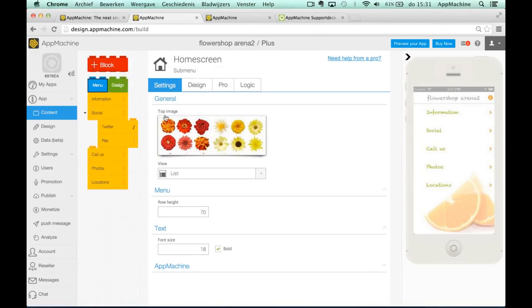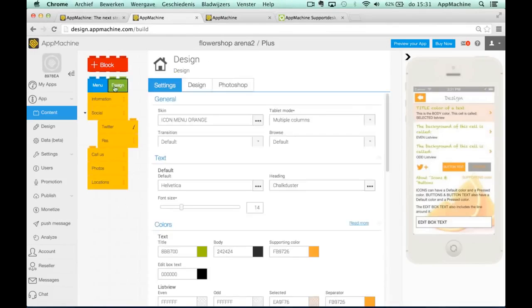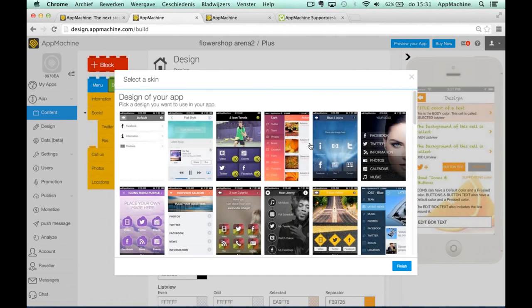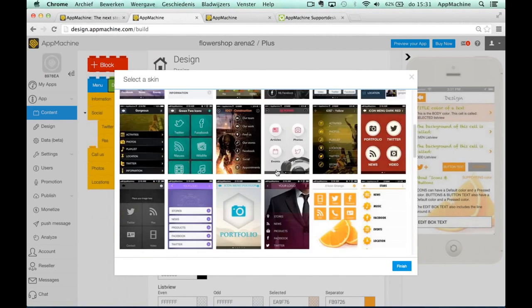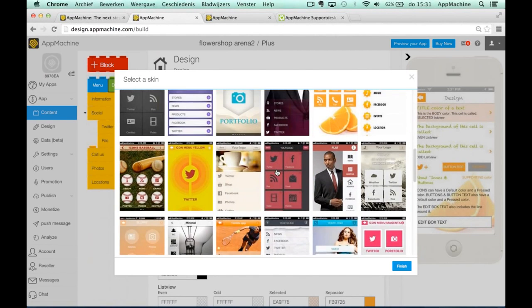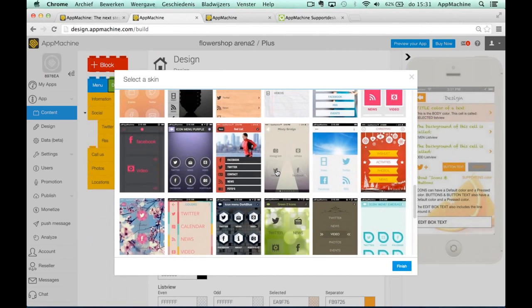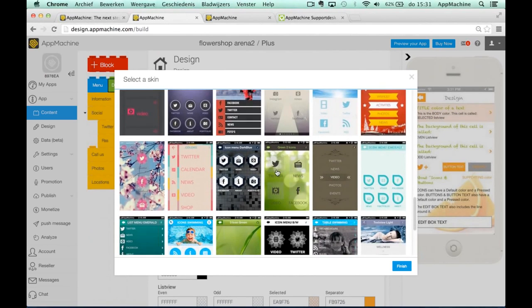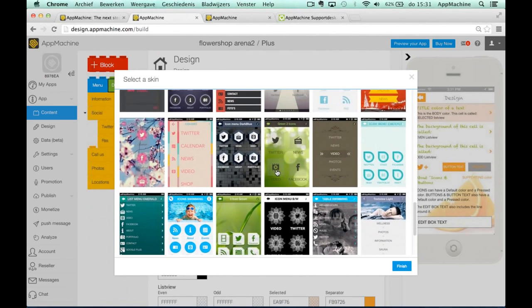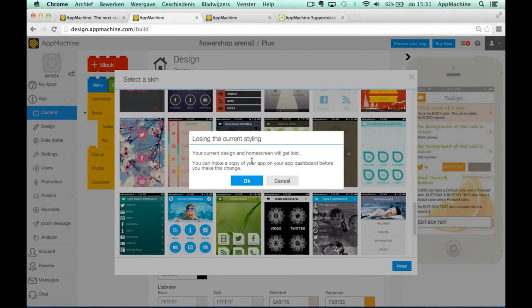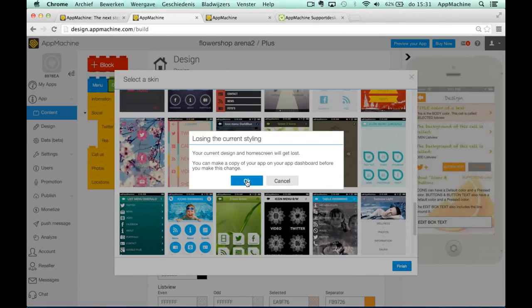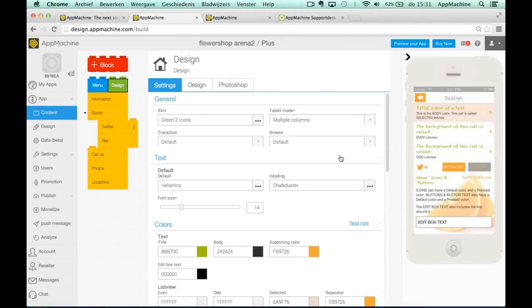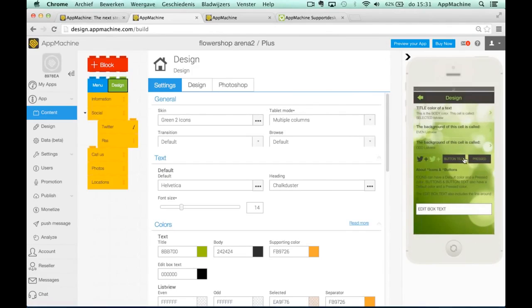If you say, okay, I want to start all over again, what you can always do is you can go to the design block and you can choose another skin. That was the starting point of your design. You can choose another skin and make your app look totally different if you want to. So we can change it to this, your current design and all the top images you uploaded, they get lost. So it's also a good idea to make a copy of your app before you make changes like this. And for now we totally changed the way our app looks.